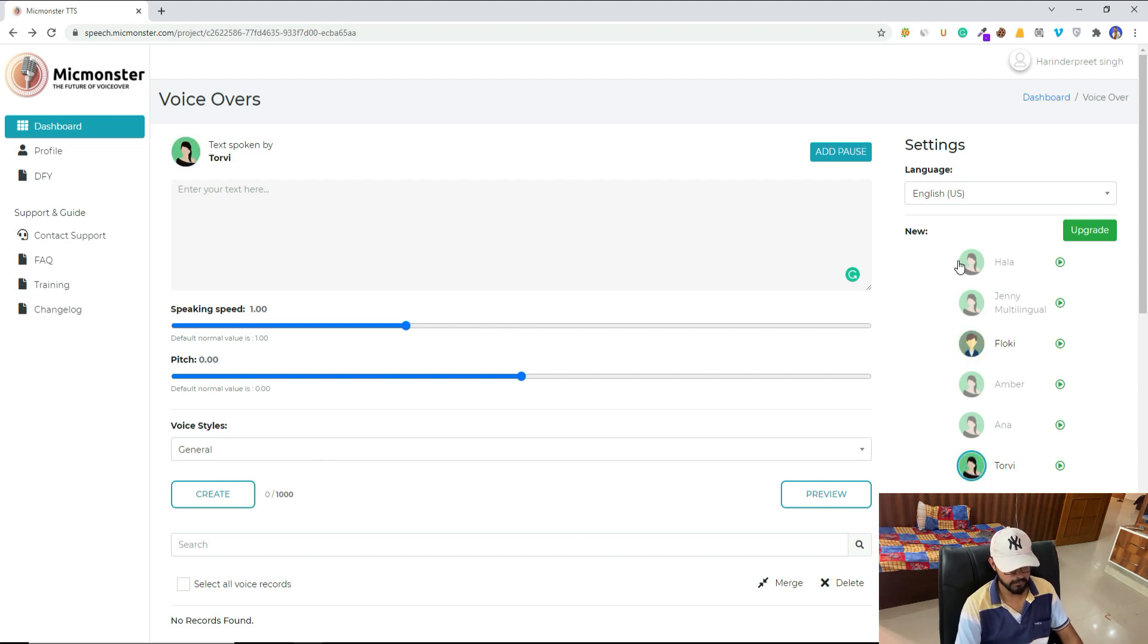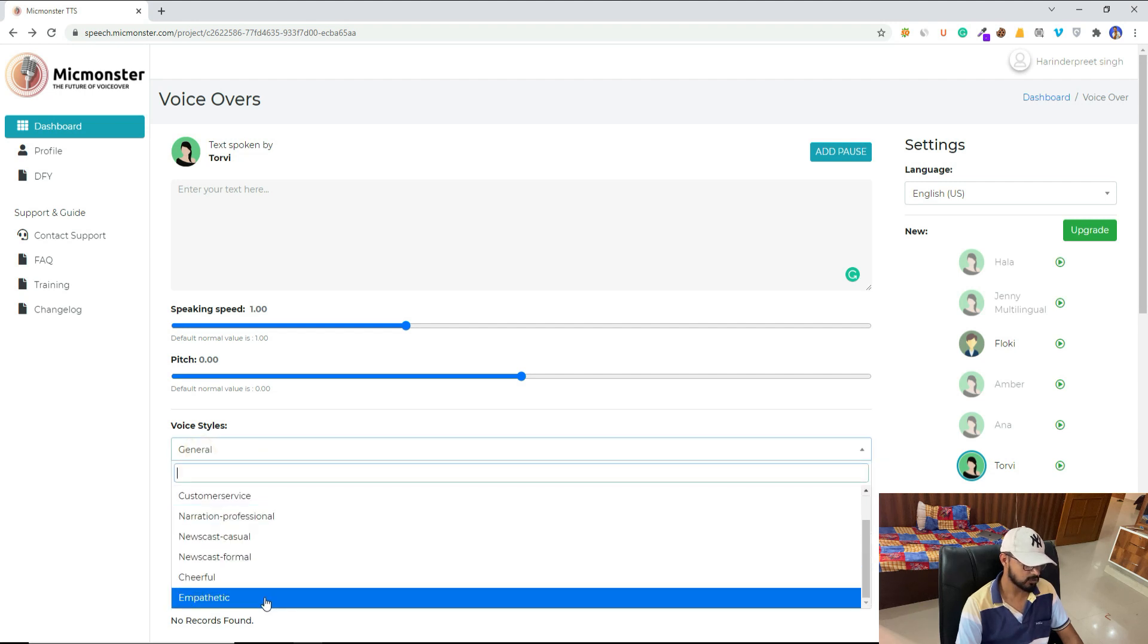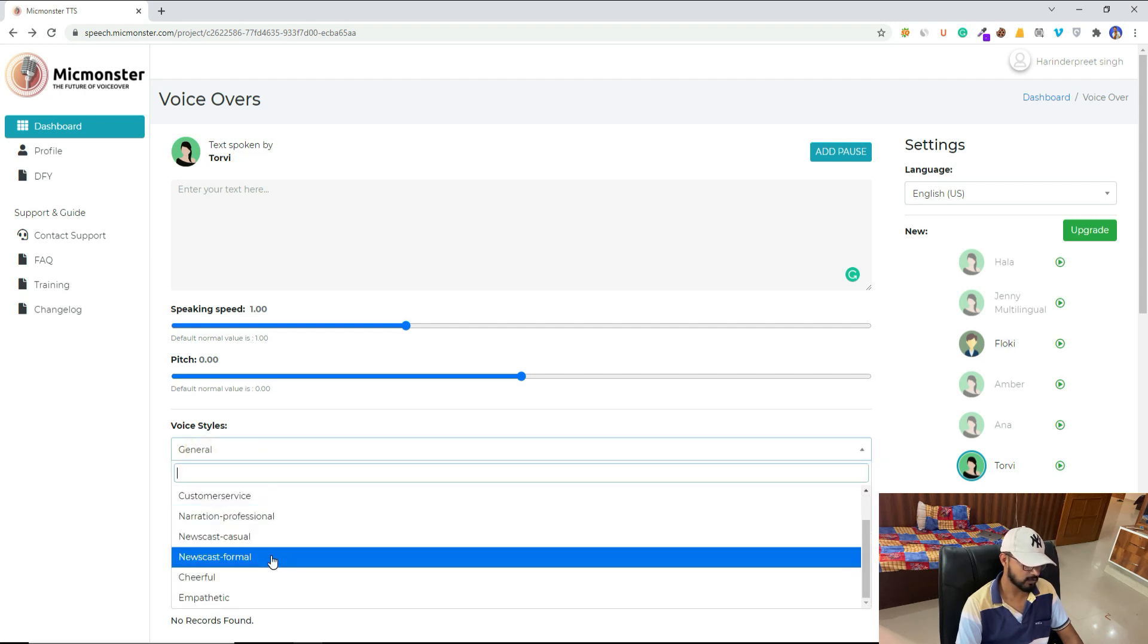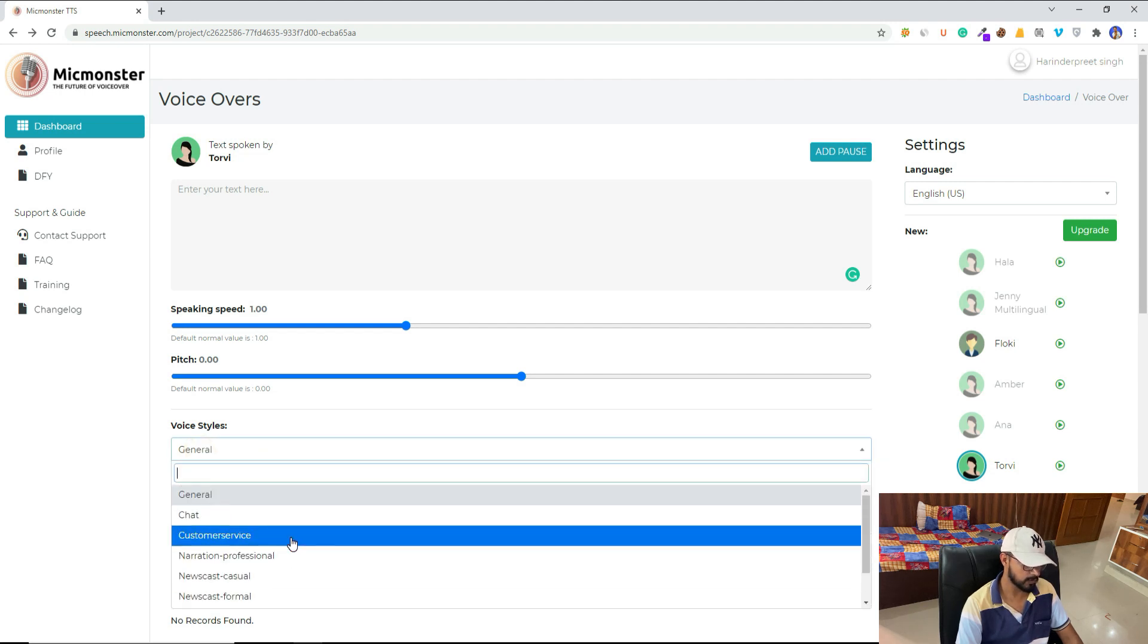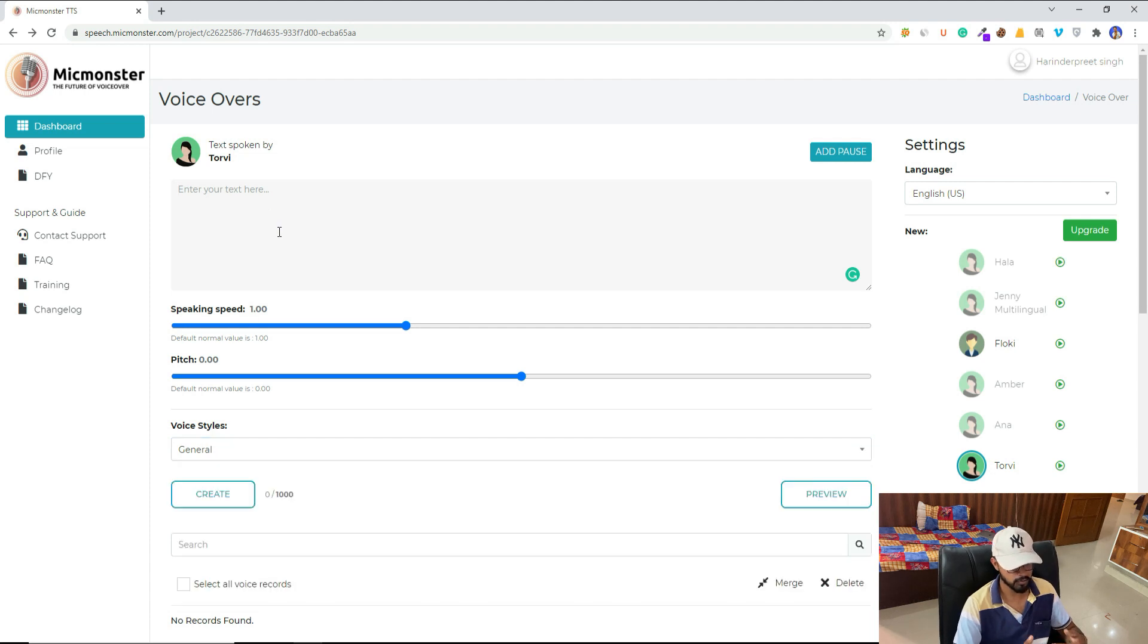As you can see, we have cheerful and there are so many voice styles. So let me just quickly show you the difference.